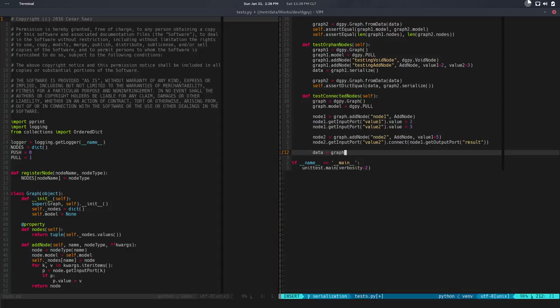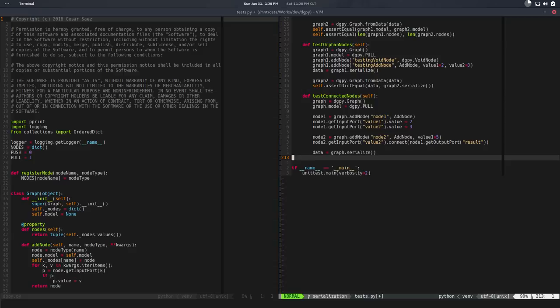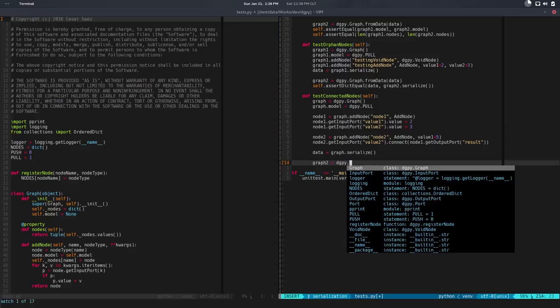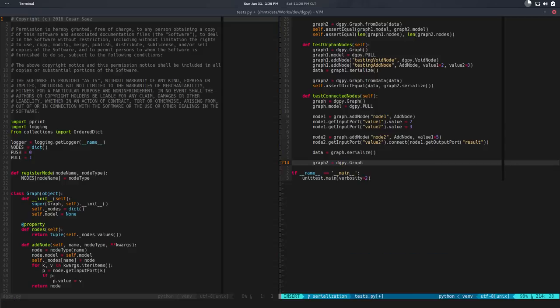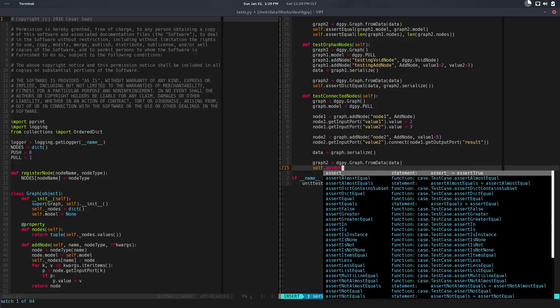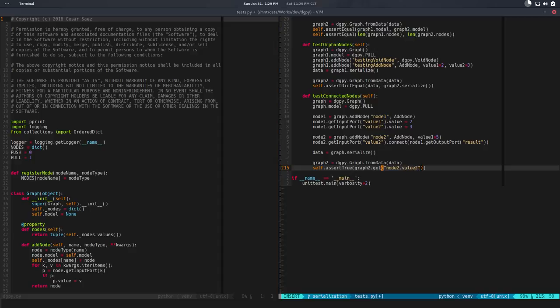I hope that makes sense. Now we want to serialize this. This is graph.serialize, so we'll get the data. And now we're going to create a new graph. So graph2 is equal to digipy.graph.from_data, we pass data, and this new graph should have exactly the same connections, nodes, everything that the original one.